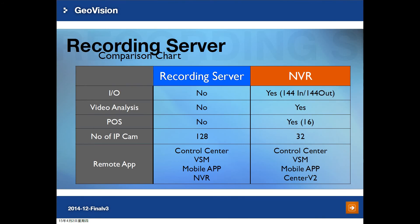Here is a comparison chart between Recording Server and MVR. If a user wants to use I/O or video analysis features such as missing object detection or intrusion alert, they must use MVR since Recording Server does not have video analysis. Also, Recording Server does not support POS integration, so you must use MVR if you want POS integration.